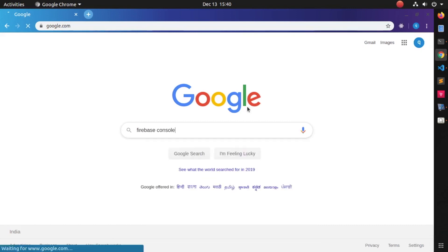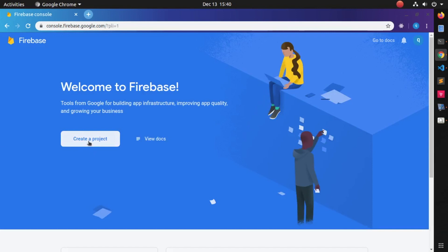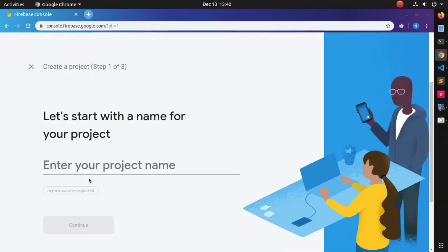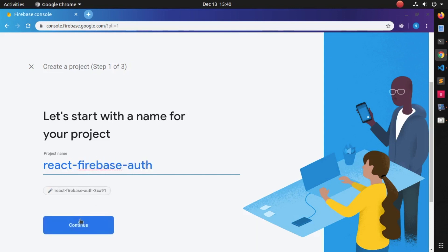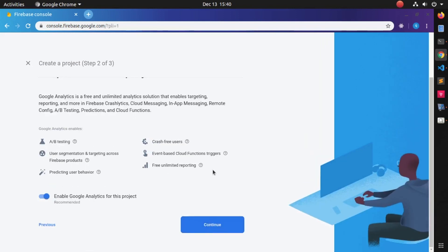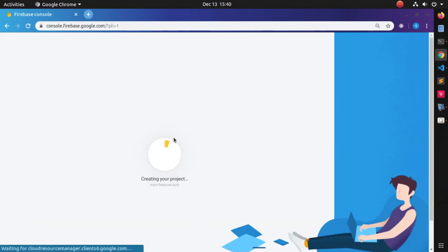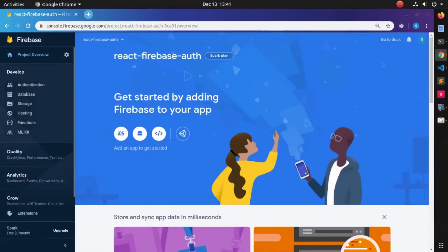Now go to your web browser and search for the Google Firebase Console and open the first link. Click on Create Project, enter your project name — I'm giving it as react-firebase-auth. Since you are not deploying the application, just uncheck that option and click on Create Project. Click Continue.